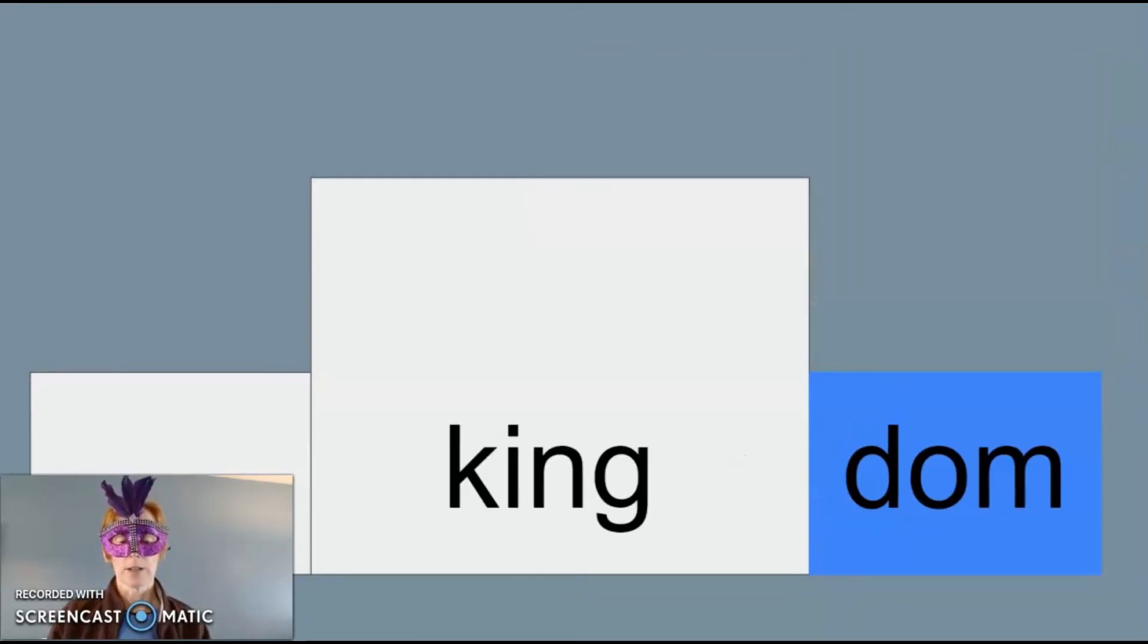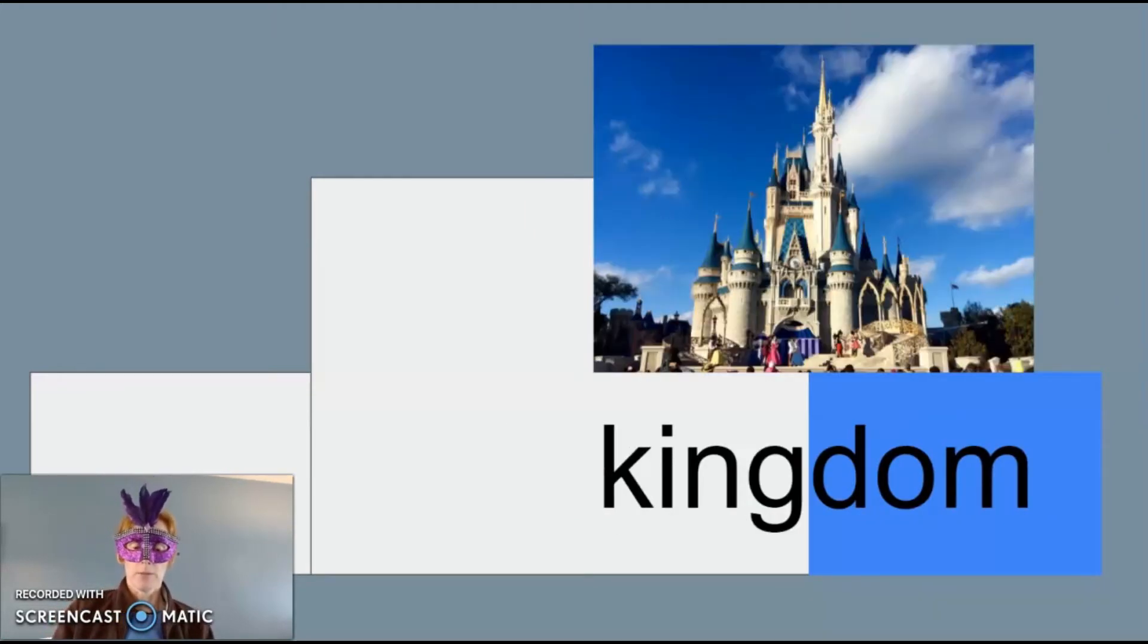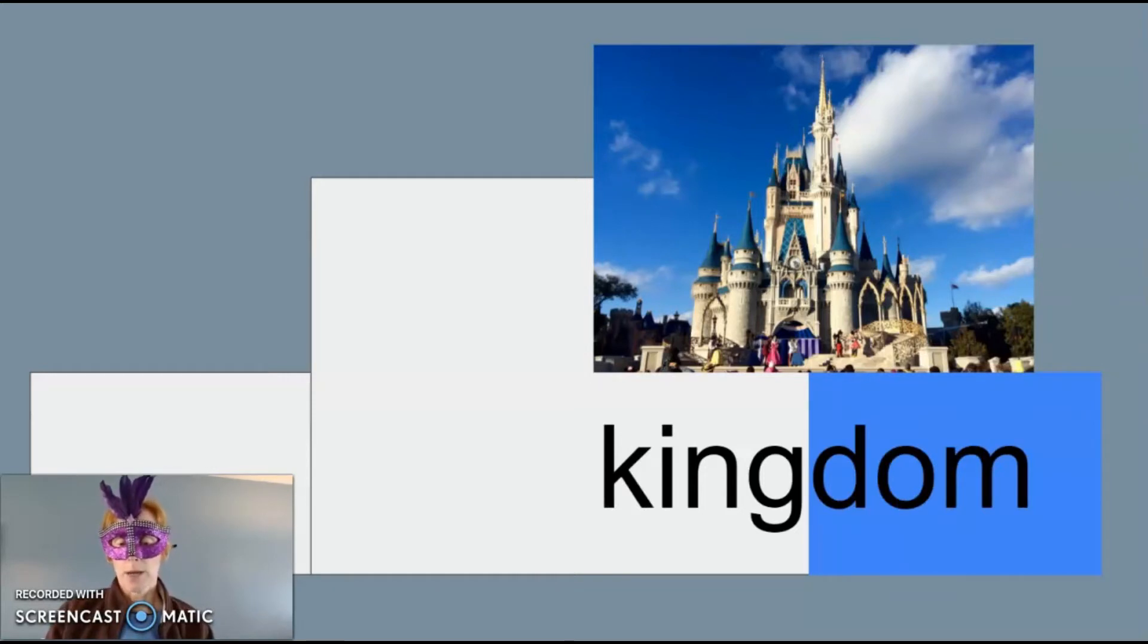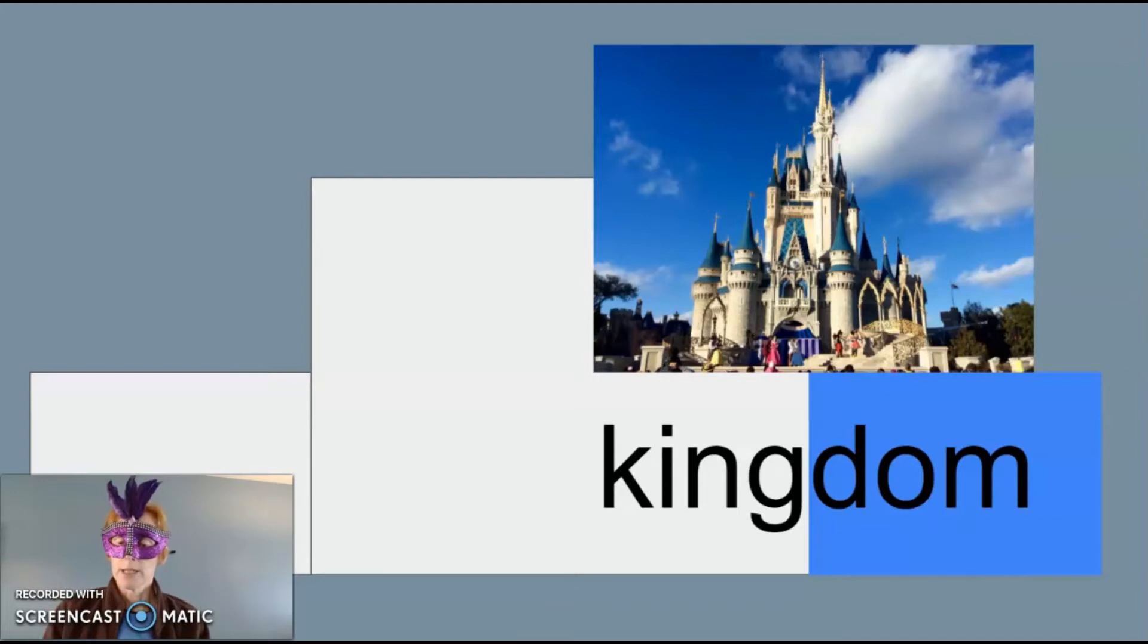Another example of dom as a suffix is in the word kingdom. A kingdom, even a magic kingdom, is a place. Once upon a time, it was an area ruled by a king, so it was literally the place of the king.